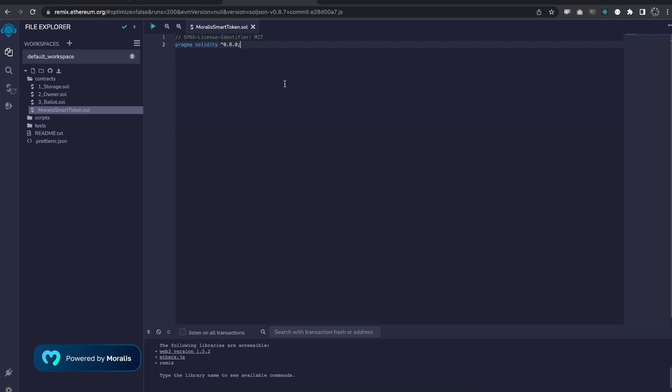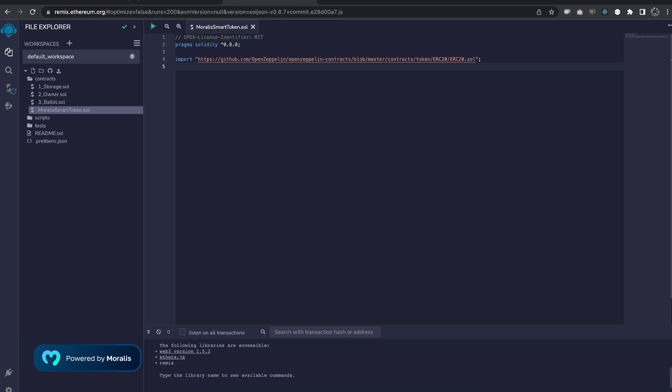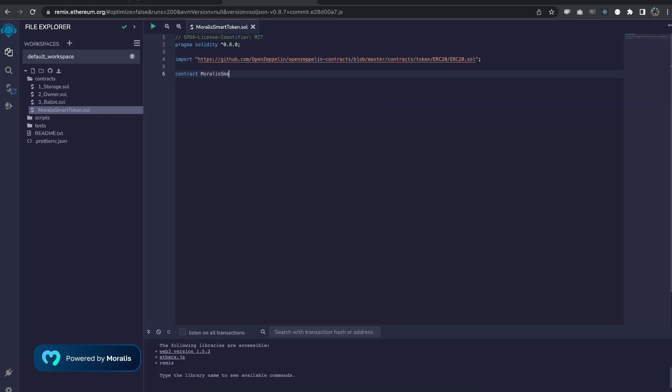Then you can implement the ERC20 standard, as I said before, in different ways. We're going to use OpenZeppelin, which is an Ethereum security company that develops secure and well-tested reference contracts. We can import the ERC20 token like this. Now, let's specify a new contract called Moralis smart token, and we want to build this with an instance of ERC20. So, all the functions and logic that is built into ERC20 are now available for us to use.